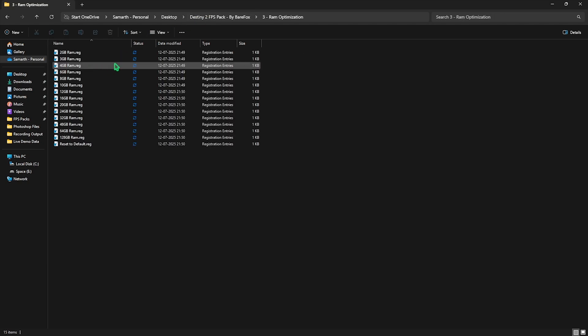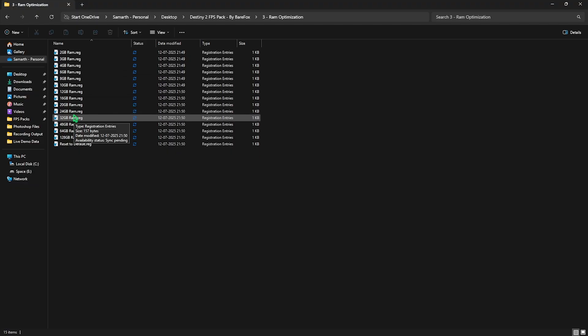Third folder is RAM Optimization, in which I have left a ton of RAM registries. It could be different for you, so you have to look up for the RAM. I have 32 GB, so I need to apply this one. This helps you optimize your RAM.